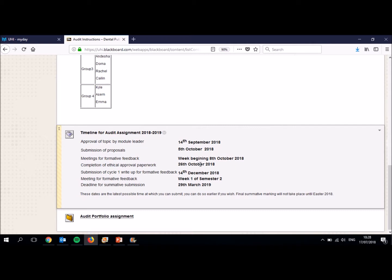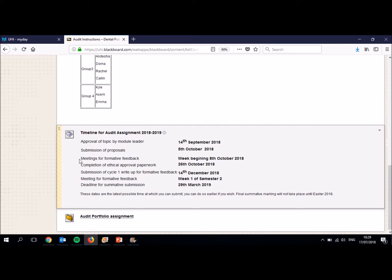Now, I am aware that you've never done an audit before. That's absolutely fine. So between the 5th of October and 26th of October, you'll notice I've said meeting for formative feedback. What we will do is you'll submit your proposals that you've worked on as a group. And then in the week beginning the 8th of October, I will meet with all of you, all of the groups, and we'll go through the proposal that you've submitted. And we'll have a talk about each individual section. And is it okay? Does it need a bit of work? How can you improve it? And then you've got a few more weeks to go back as a group and discuss things until we need to get the ethical approval paperwork done.